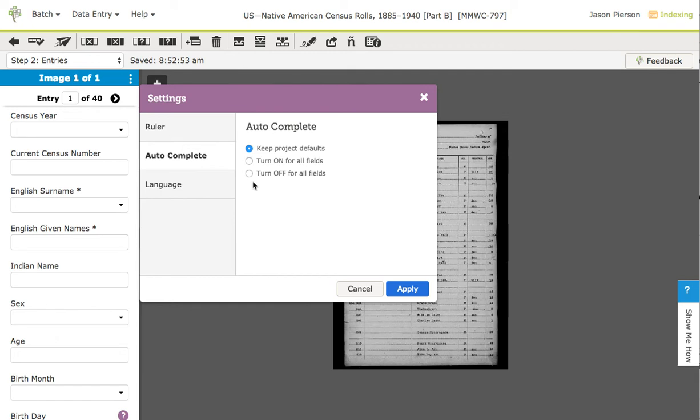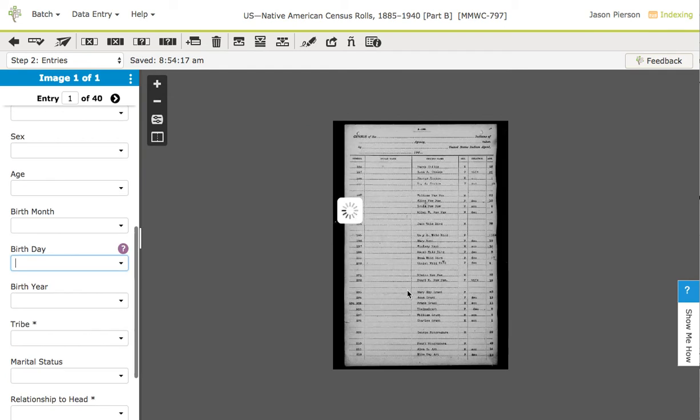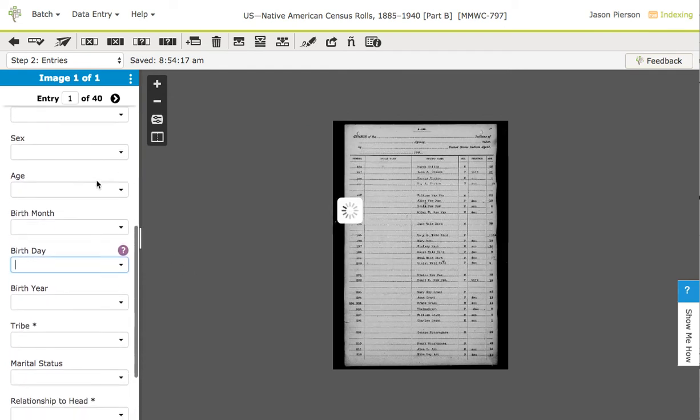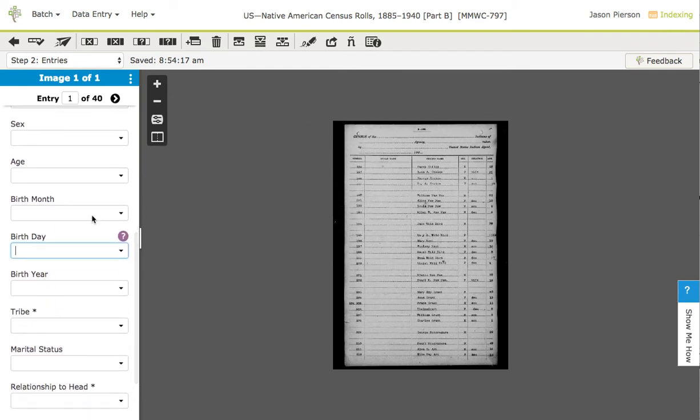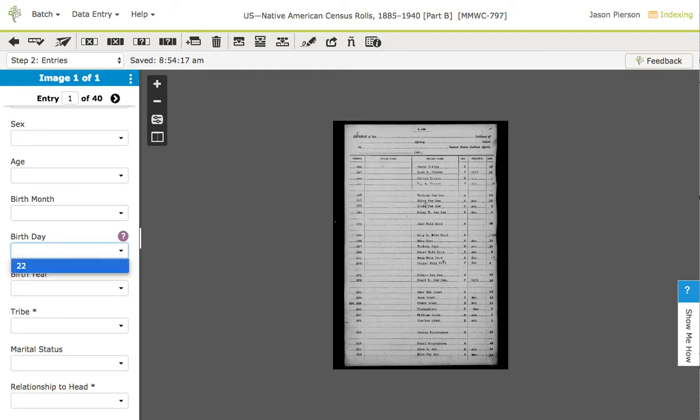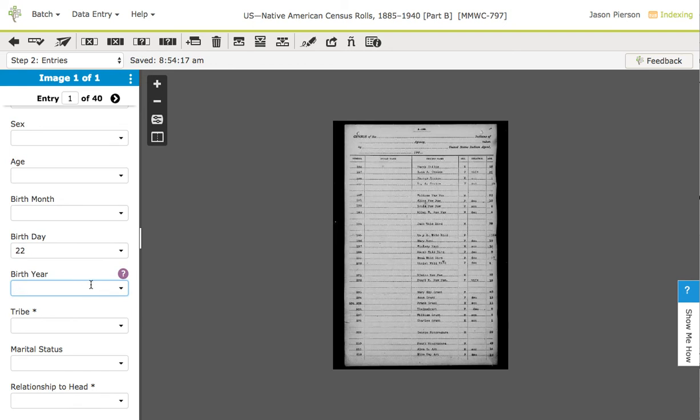I can also turn it on for all fields. You'll see what happens here. Now, I have this in every field. One of the key problems with this is if I type 22, and then I come back later, and I start typing, and I do a 2, and I hit enter to advance, then I'm going to get the 22, and I really only wanted a 2.